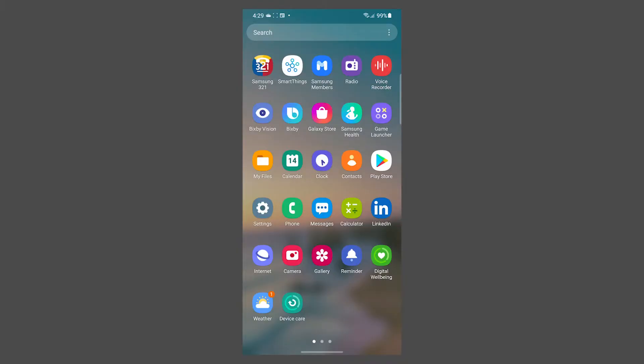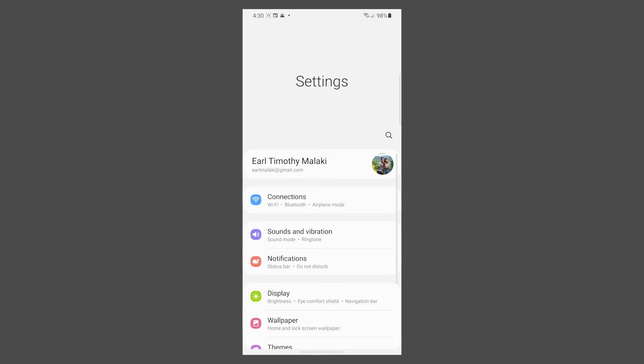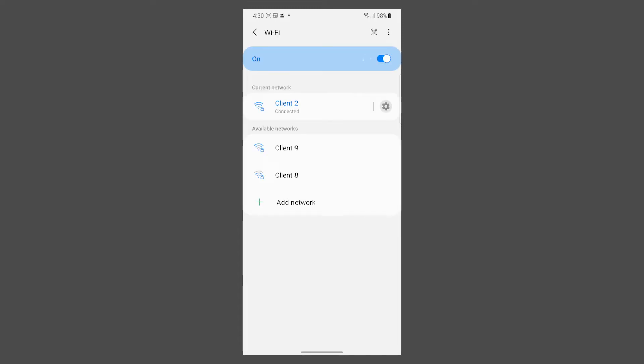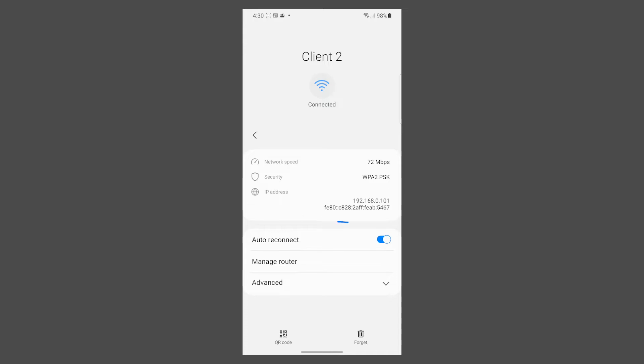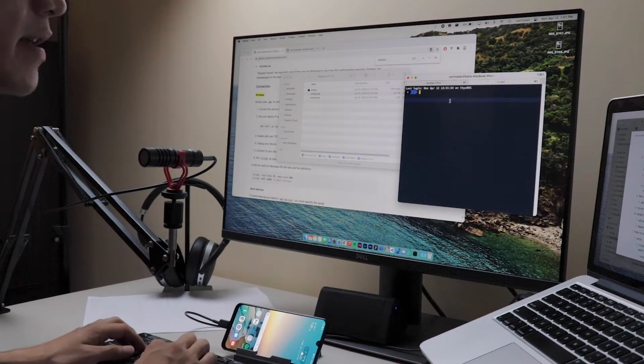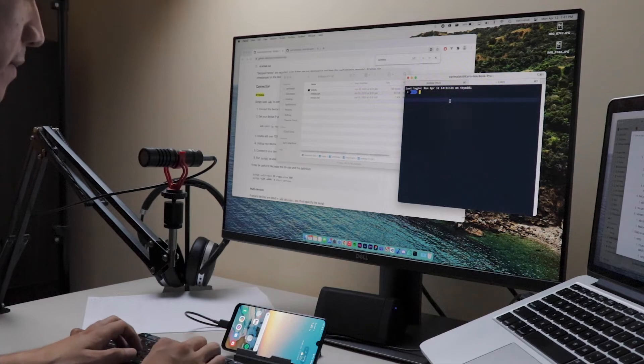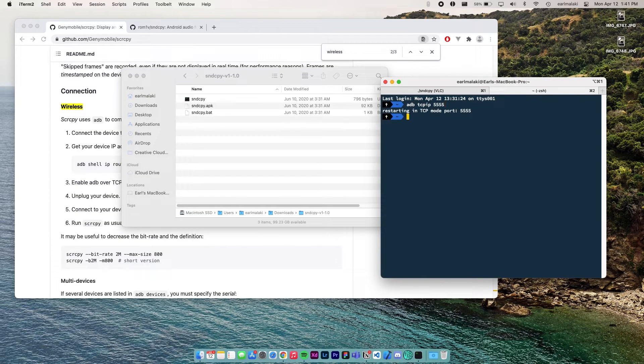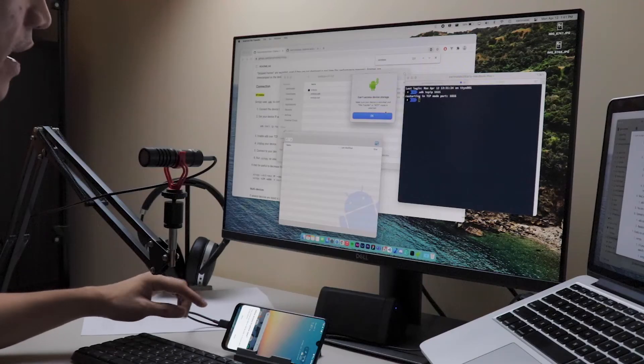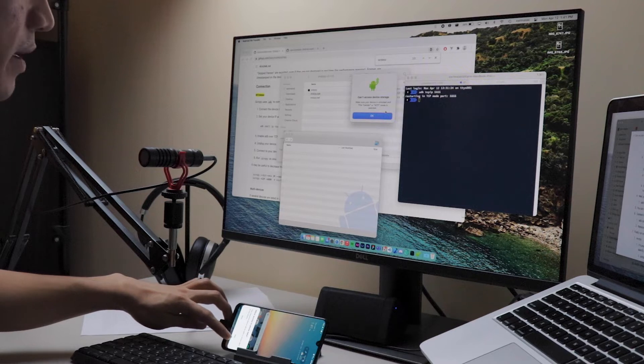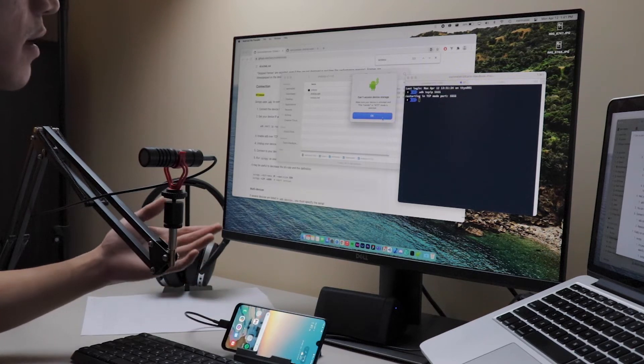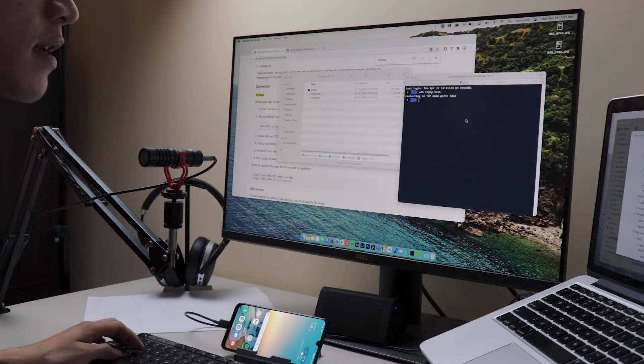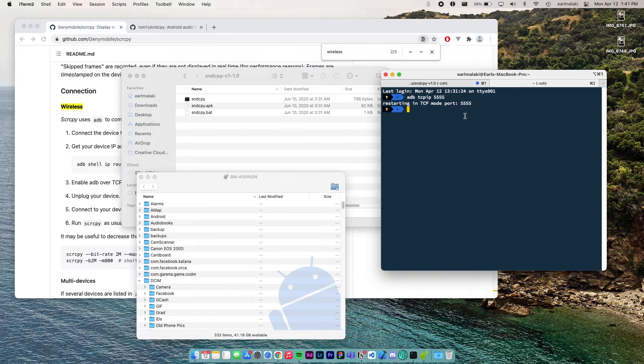First is to connect your phone and computer to the same Wi-Fi network. After that, get your phone's IP address. The easiest way to do this is to go to your phone's Wi-Fi settings, select the Wi-Fi network that you're connected to, then you'll see the IP address assigned to your phone. Now, take note of that IP address. Now, on the terminal, enable ADB over TCP IP by typing ADB TCPIP 5555. And now, it's going to restart ADB in TCP mode port 5555. It's going to show that allow access to phone data prompt again on your phone. Just press allow every time it shows up. So now, we have enabled ADB over TCP IP.